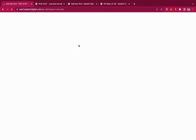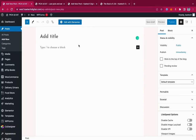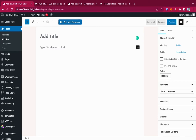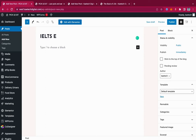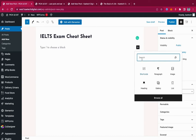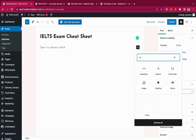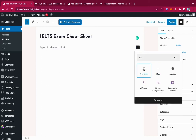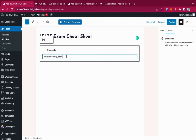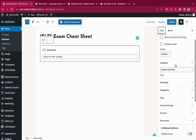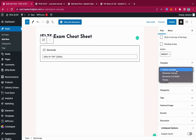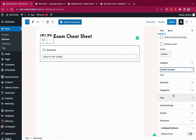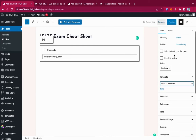I'll create a new post titled 'IELTS Exam Cheat Sheet'. In the block editor, search for the Shortcode block and paste in the shortcode we copied. You can do your post settings however you want. If you want a full-width template, you can create one, or even use Elementor to design it and make it look nice.